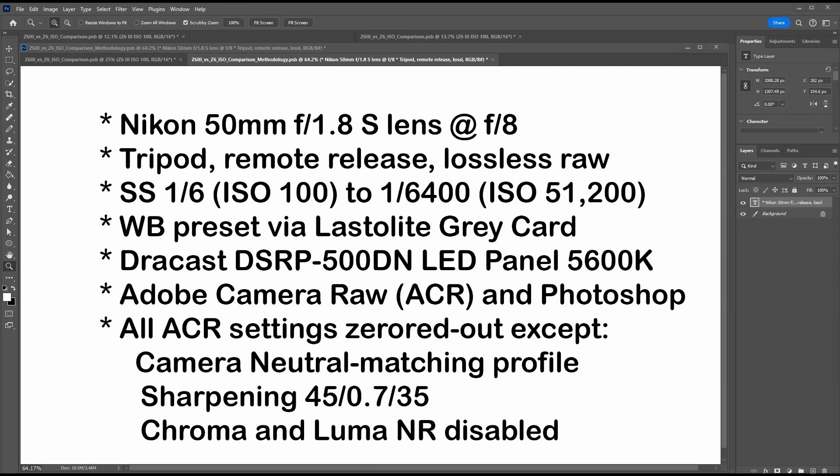White balance was preset with a Lastolite grey card. The lighting was provided by a Dracast DSRP-500DN LED panel at a temperature of 5600K. All files were brought into Adobe Camera Raw and Photoshop. All ACR settings were zeroed out except for the camera neutral matching profile used. Sharpening was set to 45/0.7/35, and both chroma and luma noise reduction were disabled.